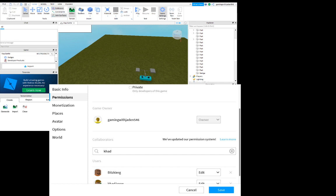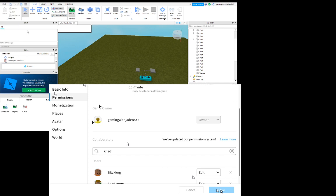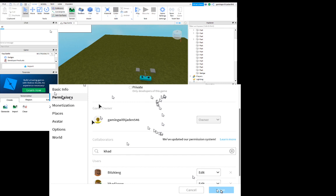Then you have to press save. When you're done, go right here and press publish to Roblox. You have to press publish to Roblox, and then you publish it.